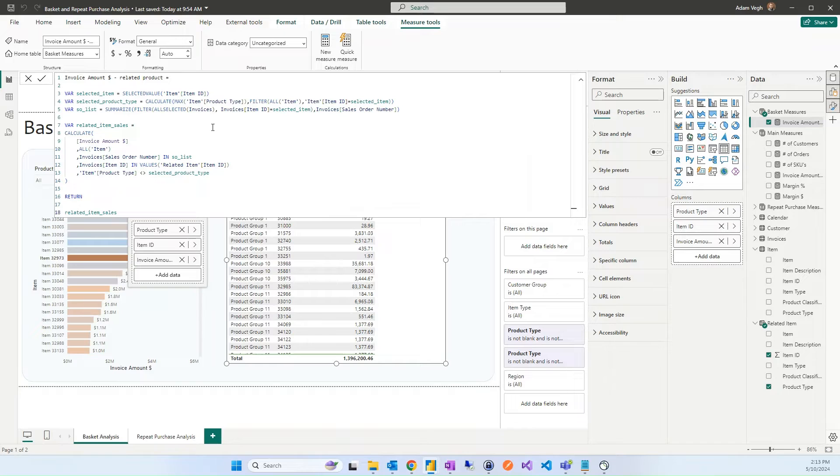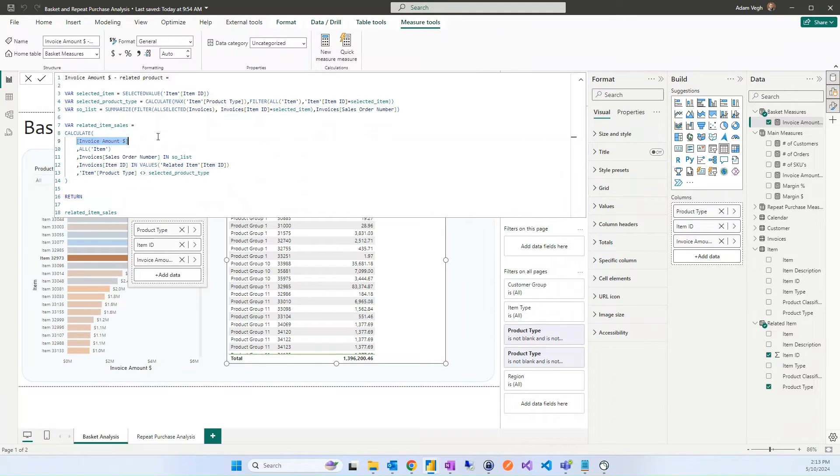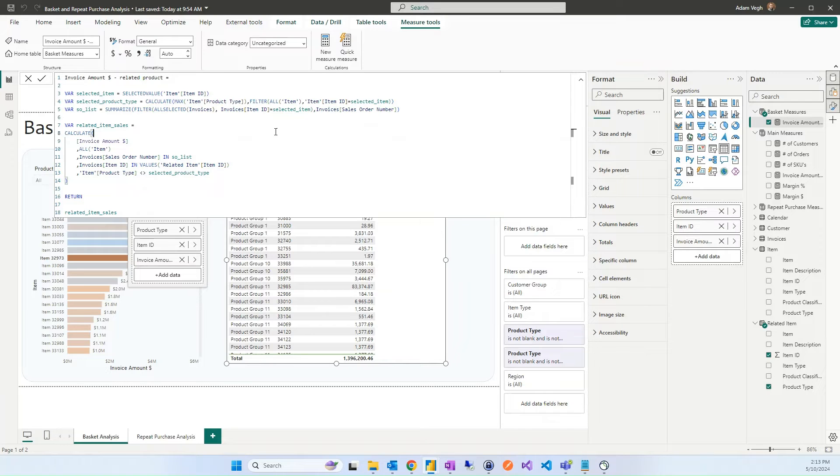We will use this recent creative measure and the only thing we need to do is to change this invoice amount to the specific measure that you want to see. Other than that...